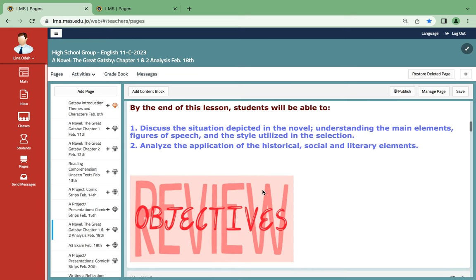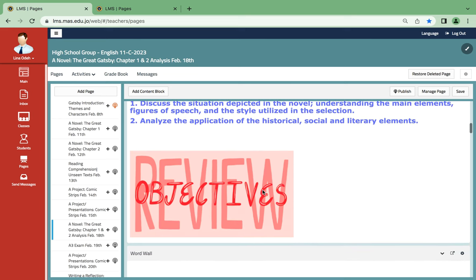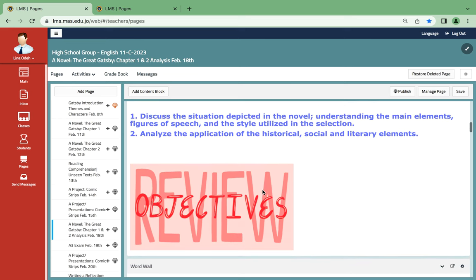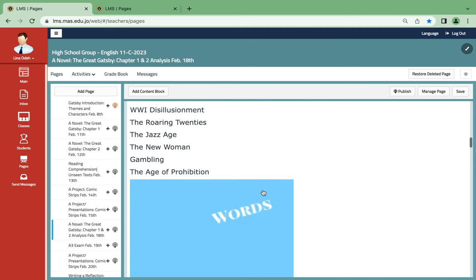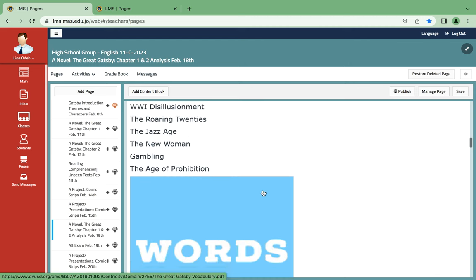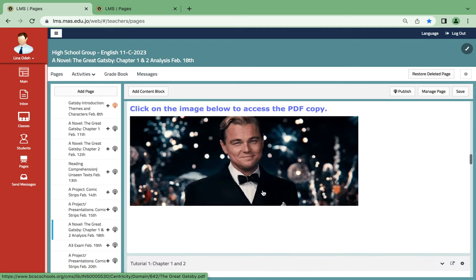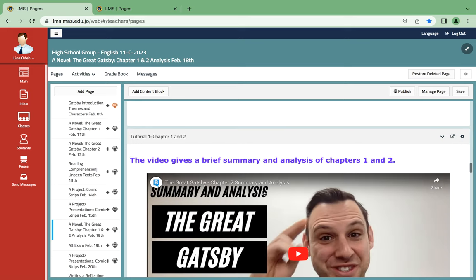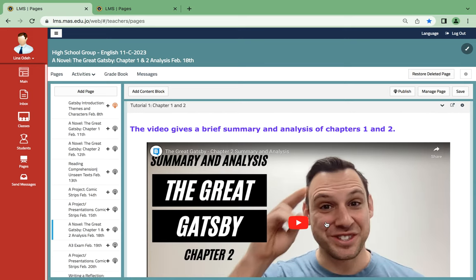You're going to be discussing the situation depicted in the novel and you'll understand the main elements of Chapter 2. Here are some vocabulary words for you to understand, and here's a summary for Chapters 1 and 2 just in case you want to have them revised.